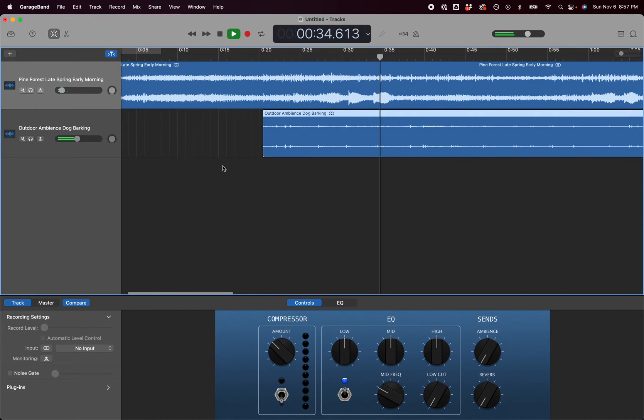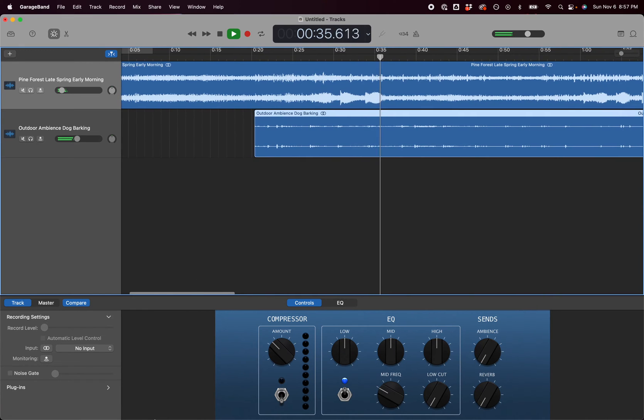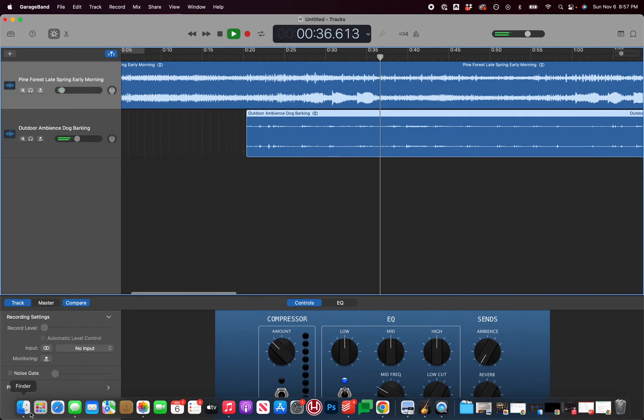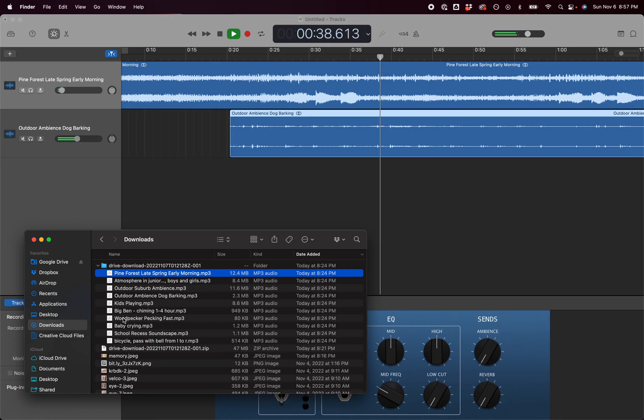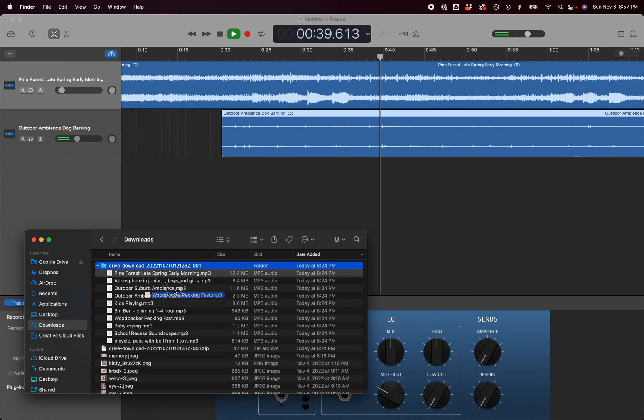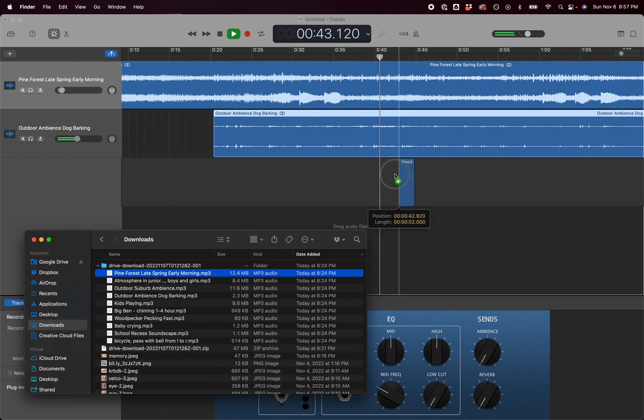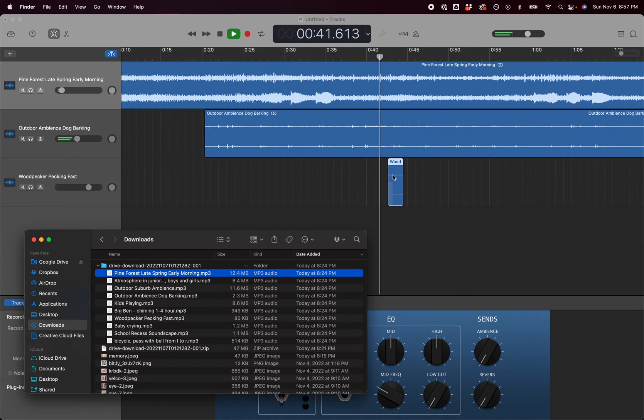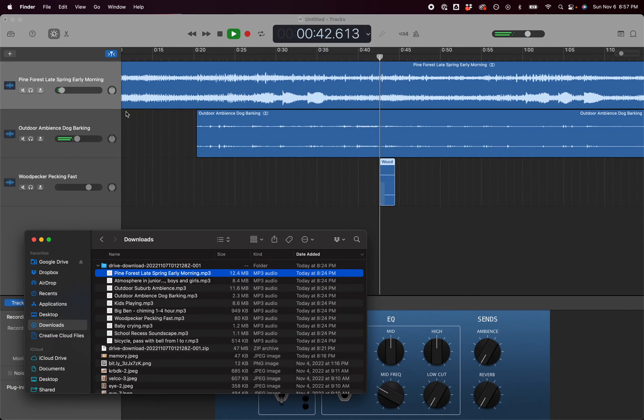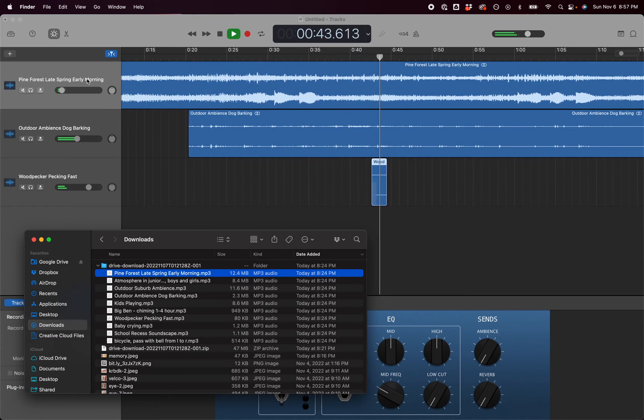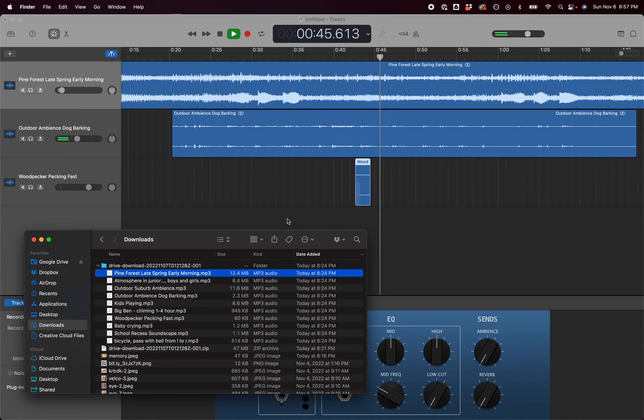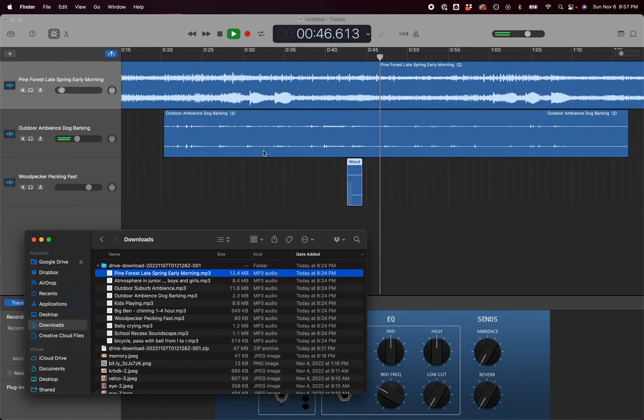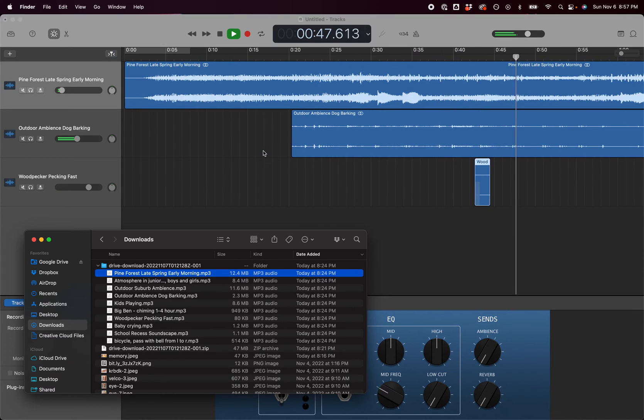You're going to continue to build your track by adding woodpecker pecking. You can see every time you drag and drop you can drag it into a new layered sound.